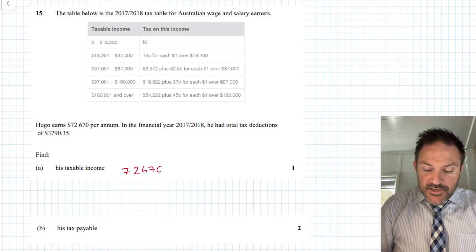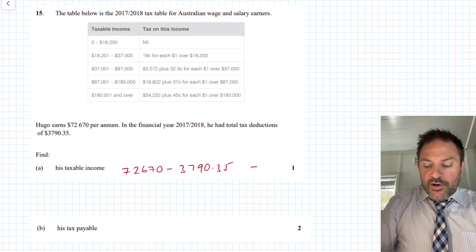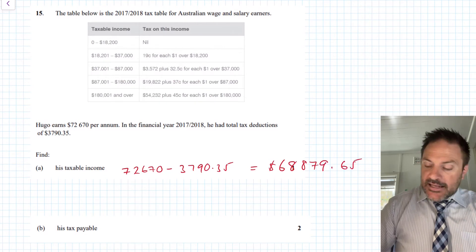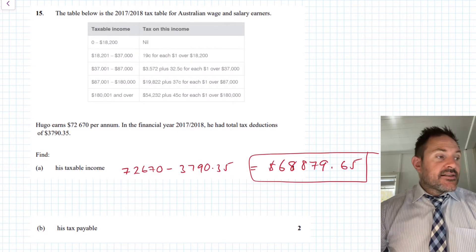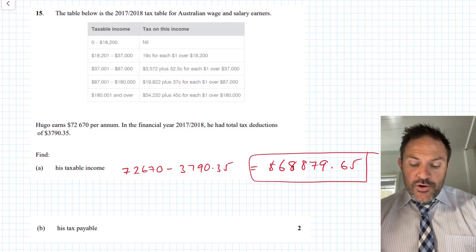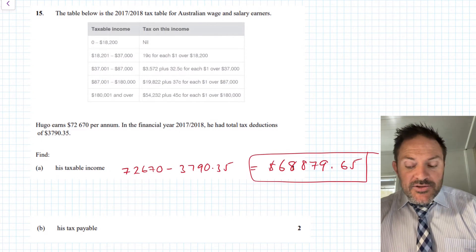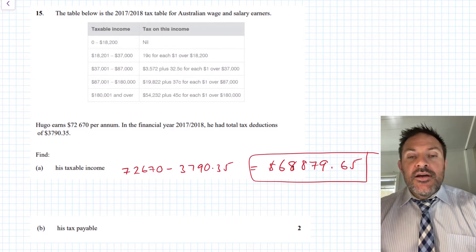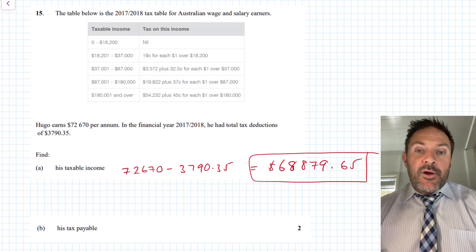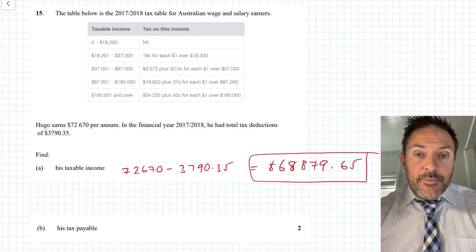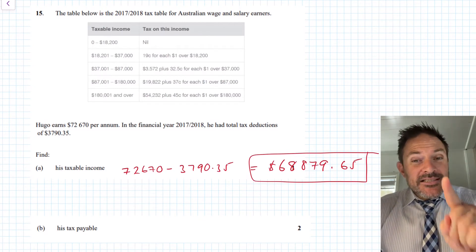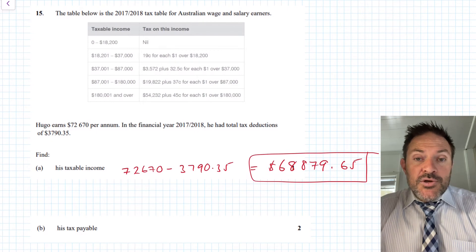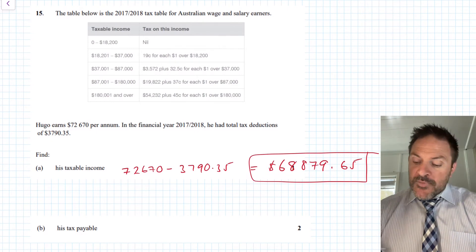$72,670 minus $3,790.35 gives a taxable income of $68,879.65. Although Hugo earns $72,670, he only wants to pay tax on $68,879.65. You have to keep receipts for seven years in Australia because the ATO can audit you and ask for evidence of any claims over $300.